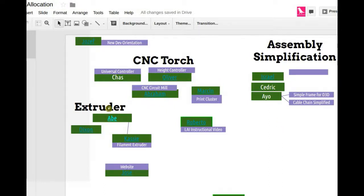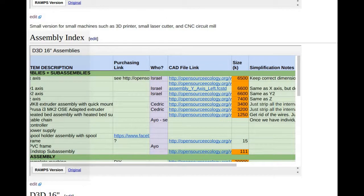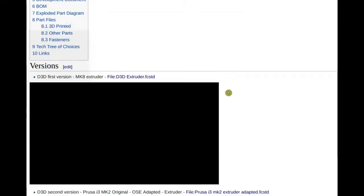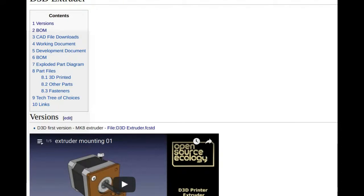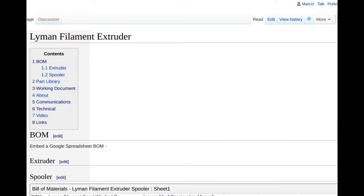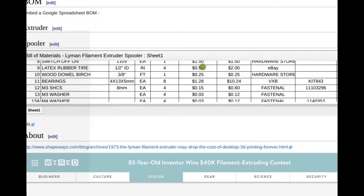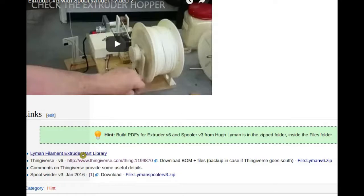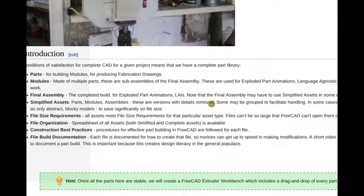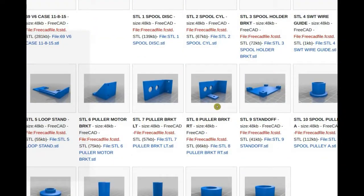On the extruder, we've been going through the bill of materials - Cassie has done a good bill of materials on the extruder part. The nomenclature is a little confusing: the filament extruder is not the same extruder as on the 3D printer - the extruder on the 3D printer does the actual printing. There's the Lyman filament extruder for making 3D printing filament. We've got the BOM and work on the filament extruder part library - Dixon is working on organizing the 3D printed parts library.